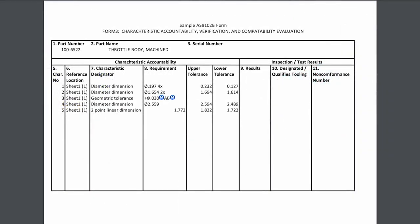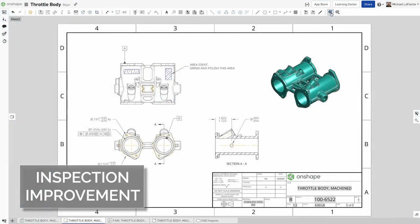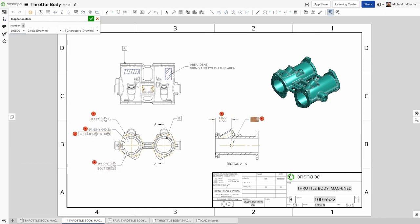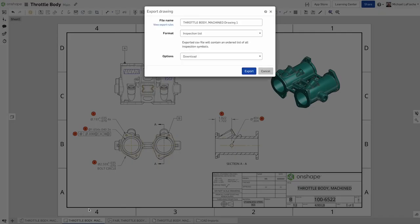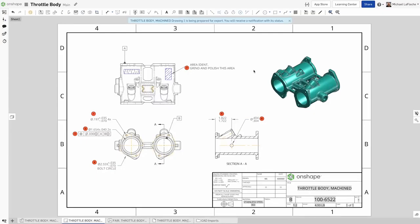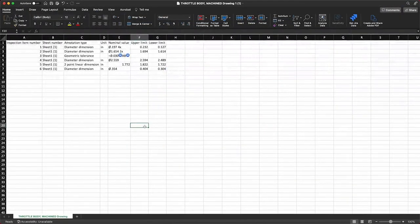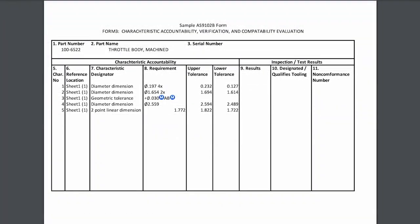Onshape inspection items now export the upper and lower tolerance and automatically calculates them. In Onshape, you can create inspection bubbles natively on your drawing and export them to an inspection list. In this update, we provide the automatic calculation of the upper and lower limits. And of course, you can easily format this to the standard of your choice.